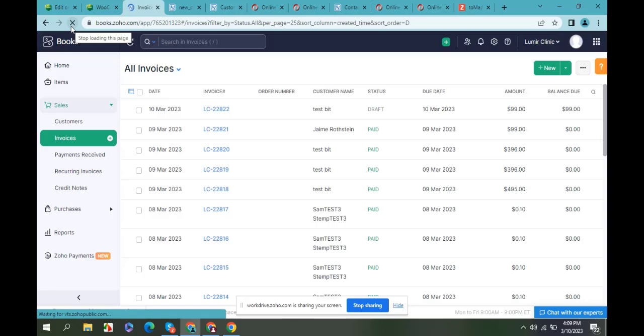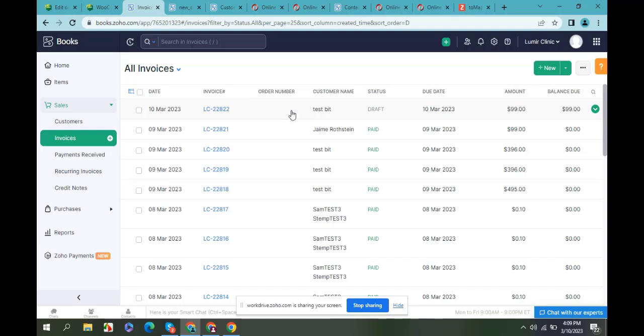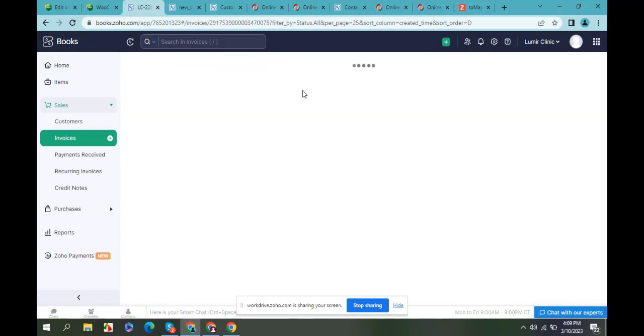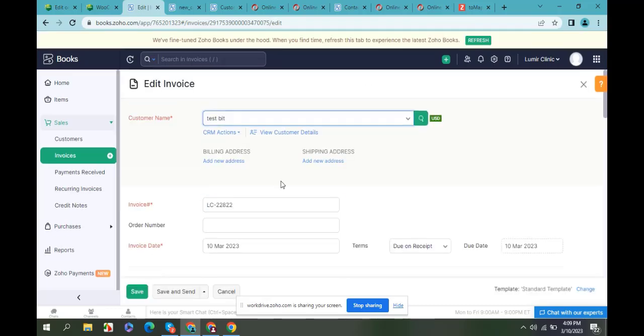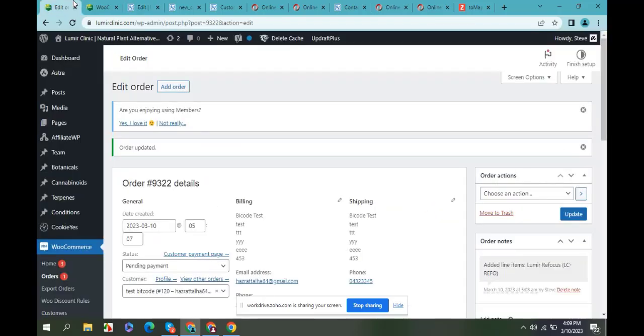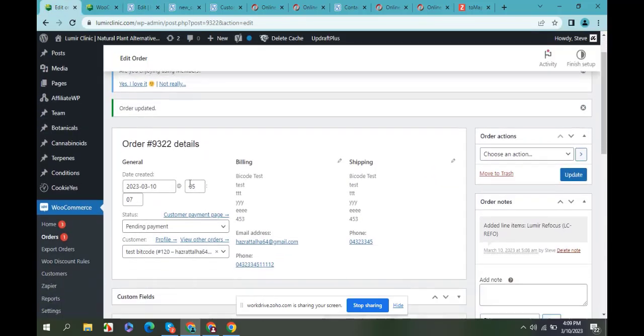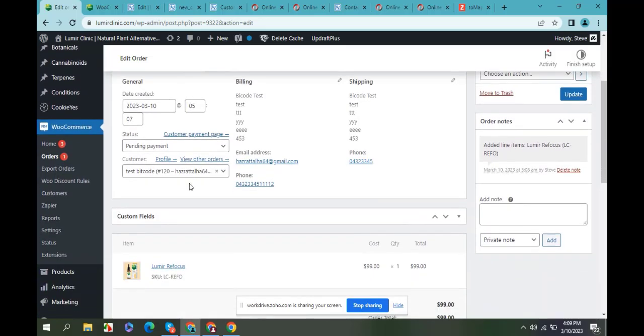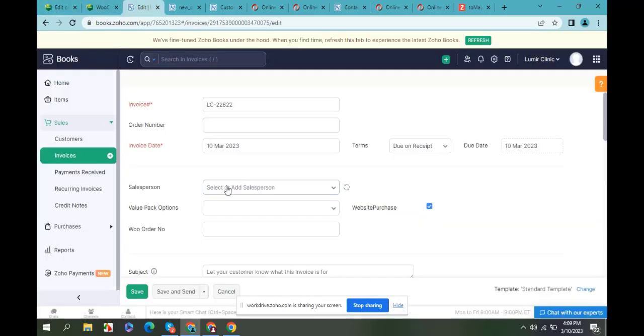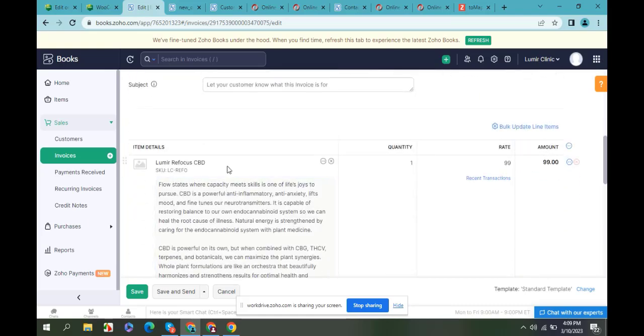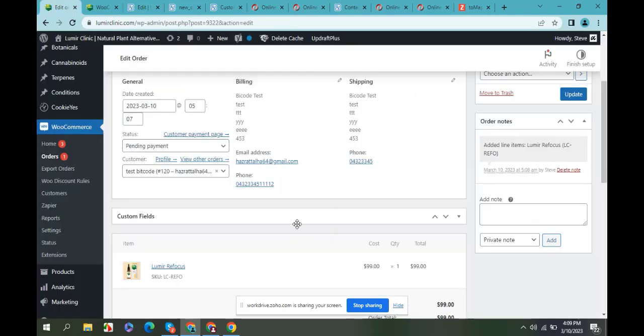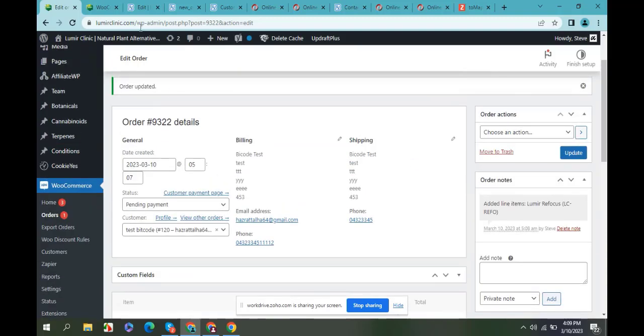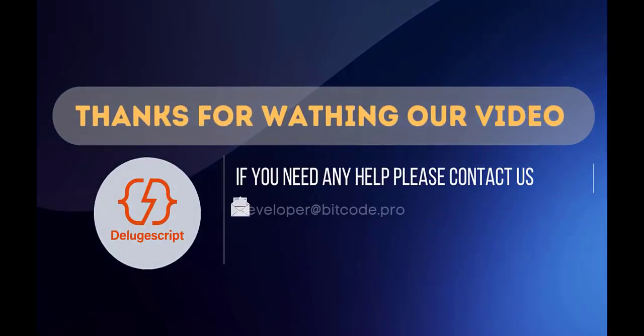Now see, the invoice is created. Let's check the data is the same or not. The product is Loomis, here also Loomis. So the invoice is created in Zoho Books from WooCommerce via webhook.